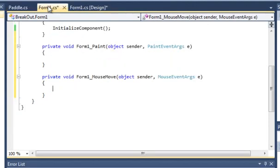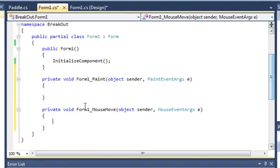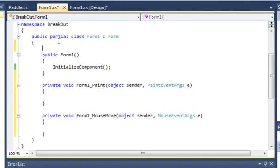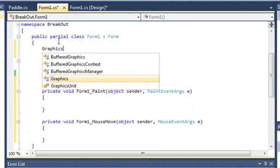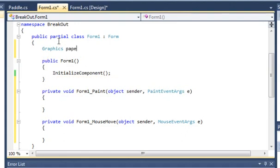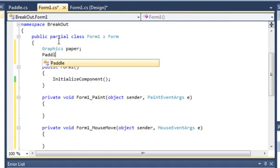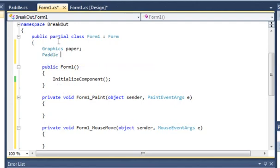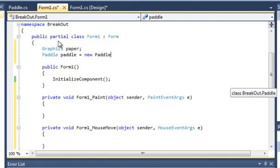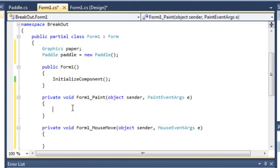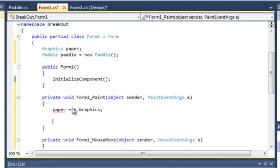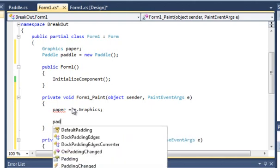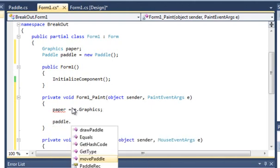If we come back to Form1.cs, as always we want to create Graphics class paper, and we also want to bring in the paddle class itself. So paddle is equal to new Paddle, and paper in the Form1_Paint is equal to e.Graphics.